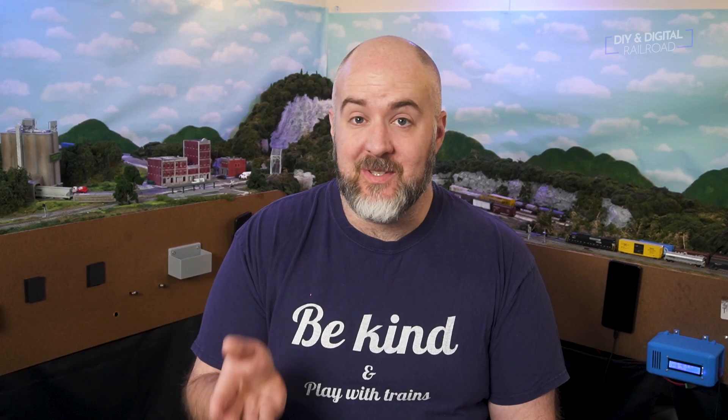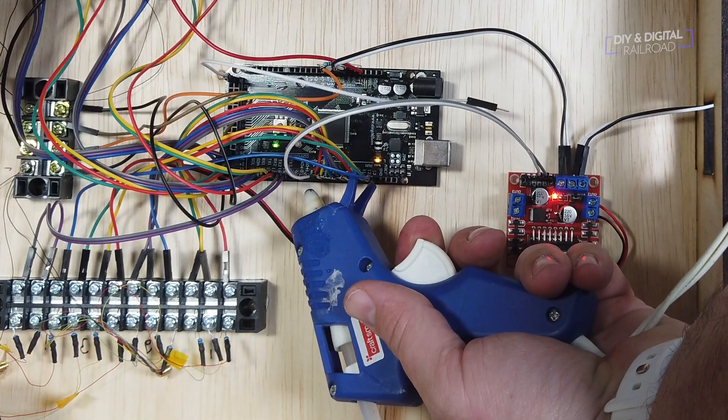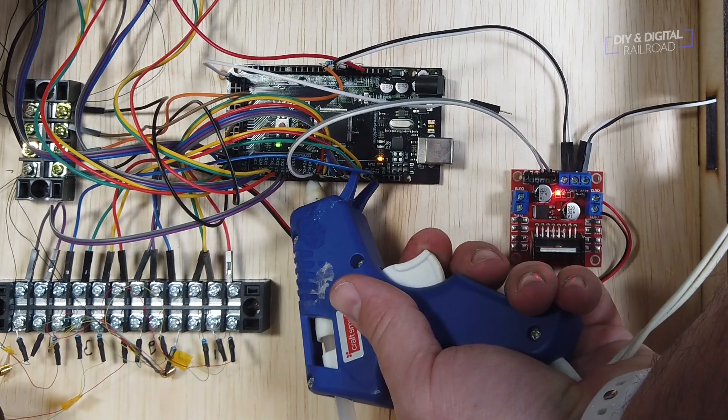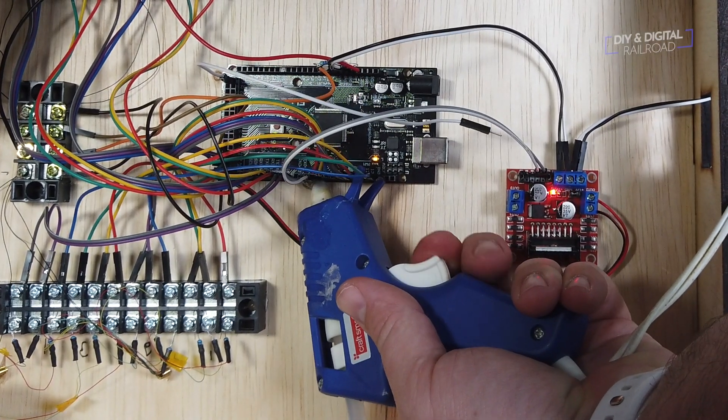Now that I've seen it works, I can use hot glue to secure all of my Arduino connections in place. And here is the final result.